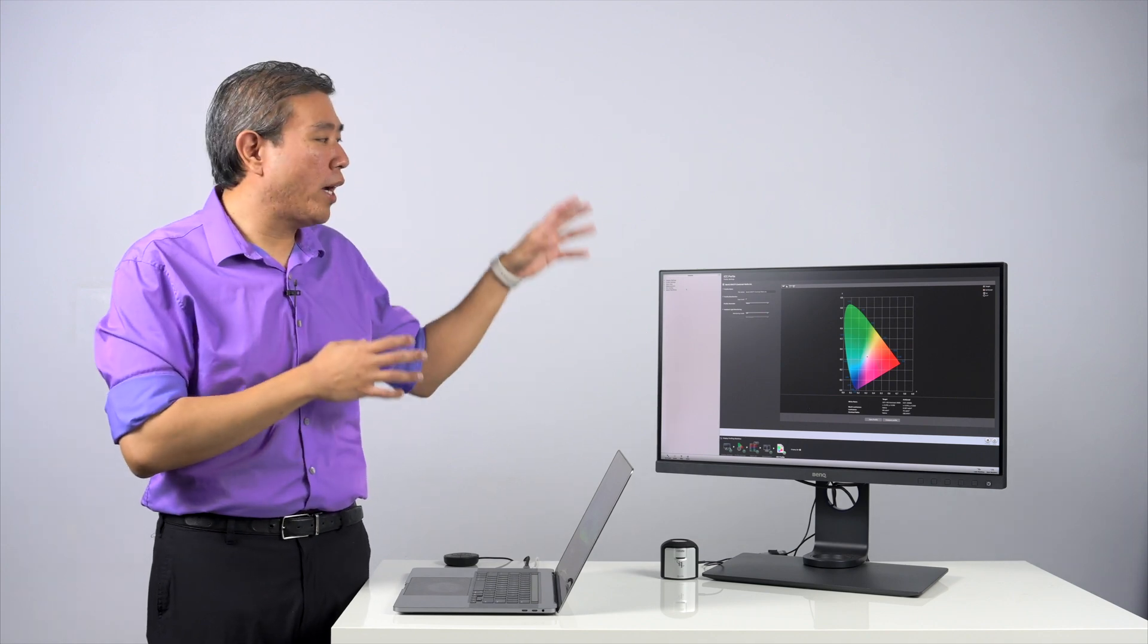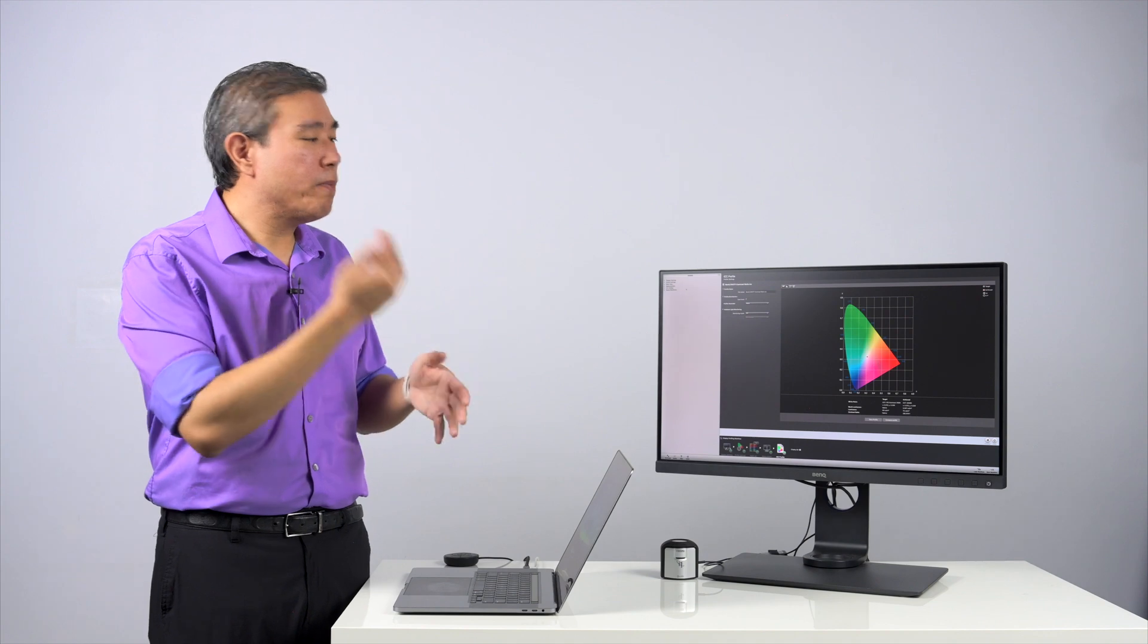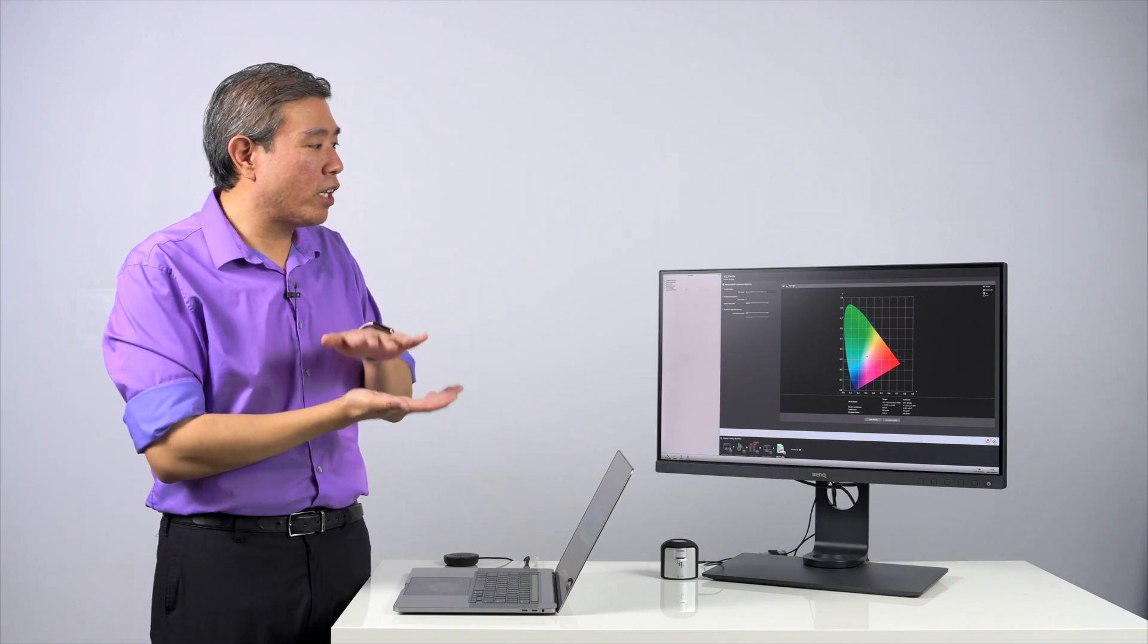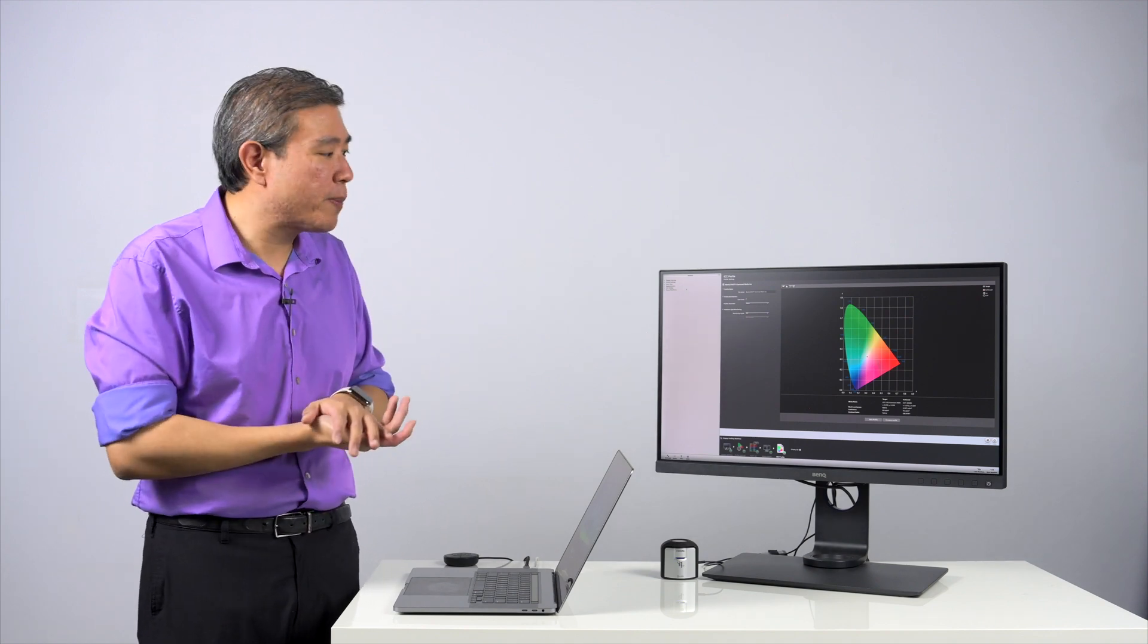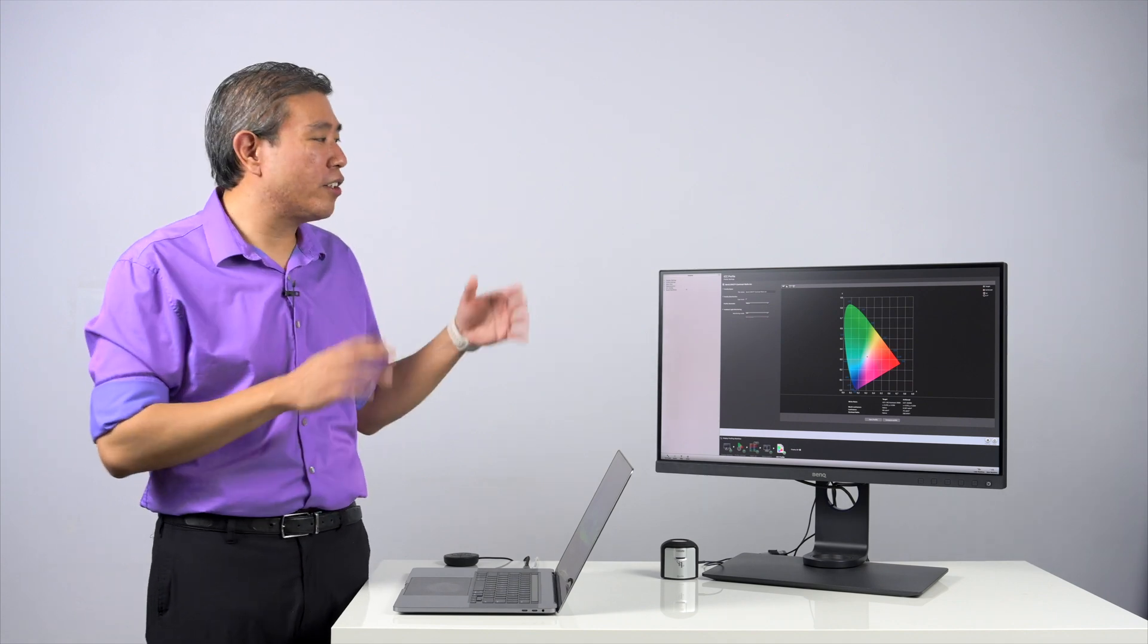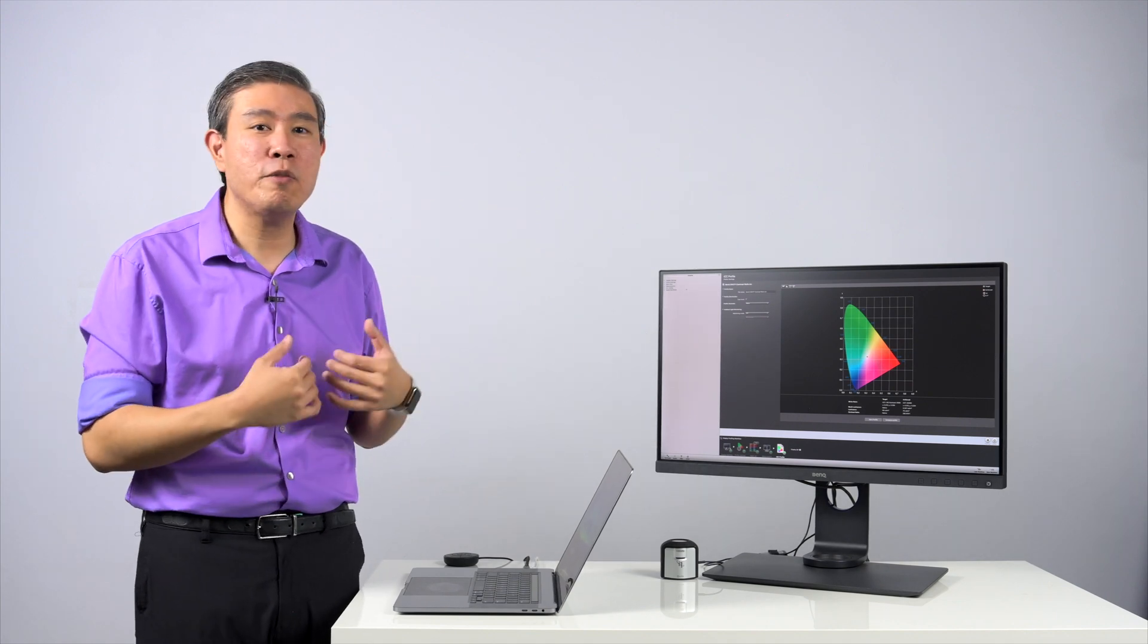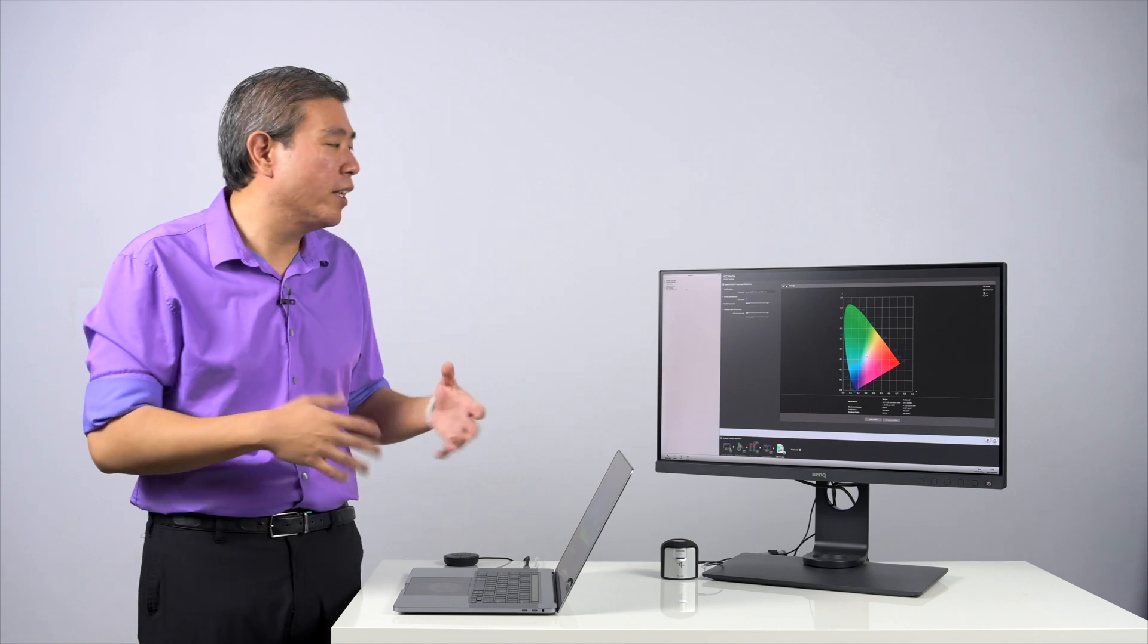if you start to measure the white at 100 candela and then measure the black point, if you do the mathematical computation there, divide those two numbers by each other, you're going to find out that the contrast ratio on your display has come down so much from the factory specification.